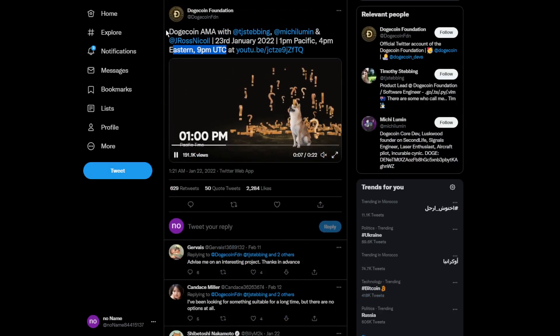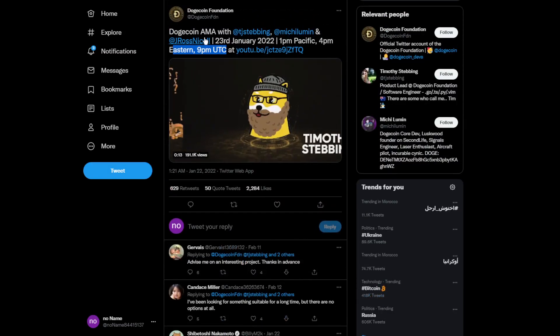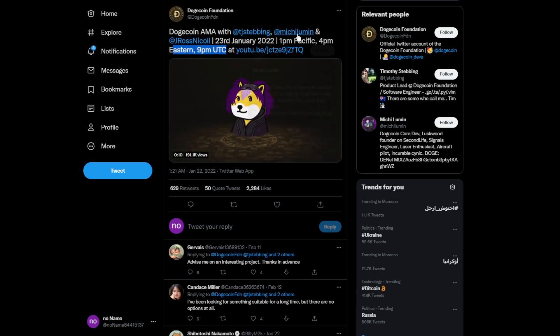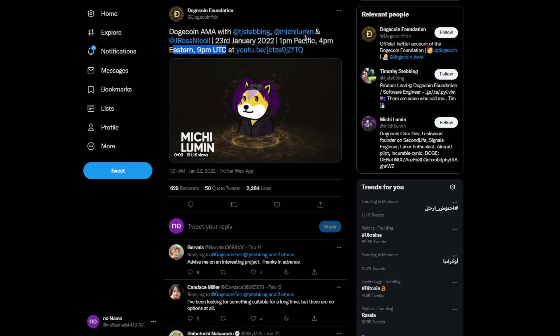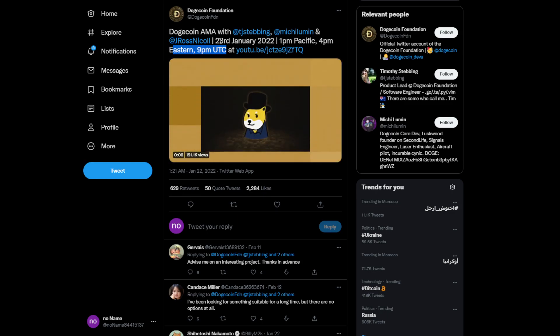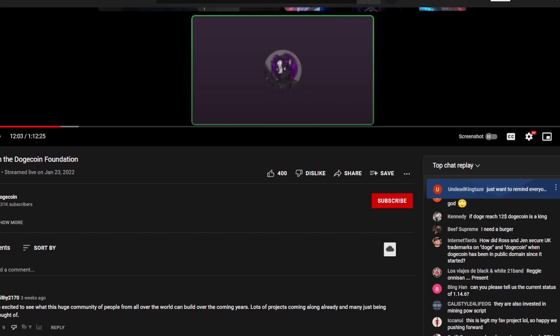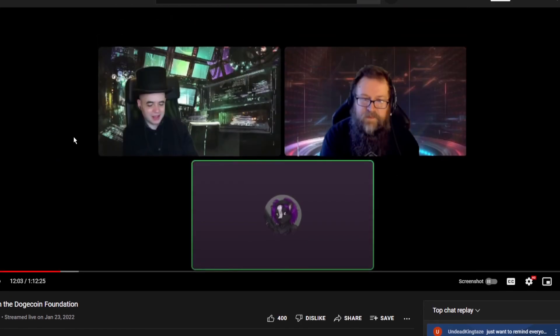We gotta move on to some other tweet, Dogecoin MA with TG and Michi Lumin and Gyros Nicol, 3rd January, that was like kind of late, but if you want to find out more about Dogecoin Foundation you just have to watch this podcast. It's not actually that long, it's only an hour and 12 minutes.